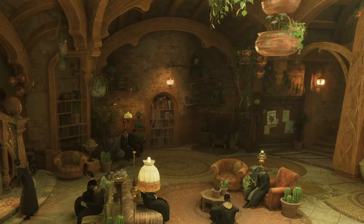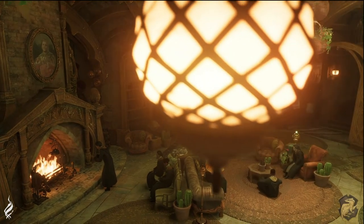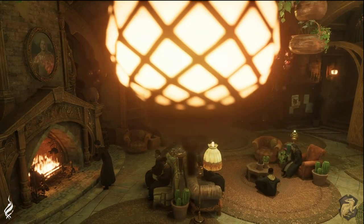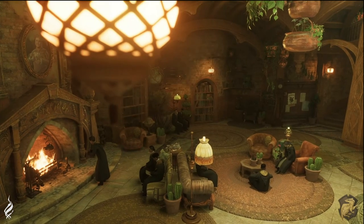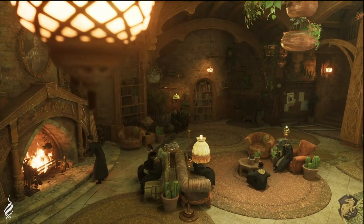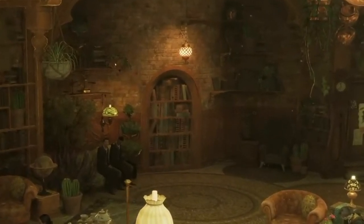Unfortunately the notice board is a bit too far away to make out. One thing I noticed about the flowers hanging from the ceiling is they all seem to be in cauldrons, which is a really nice touch — they could have been in hanging baskets, but this gives it a real Hogwarts feel. There are also a couple of strange things I noticed in this room that could potentially lead to secrets in the game.